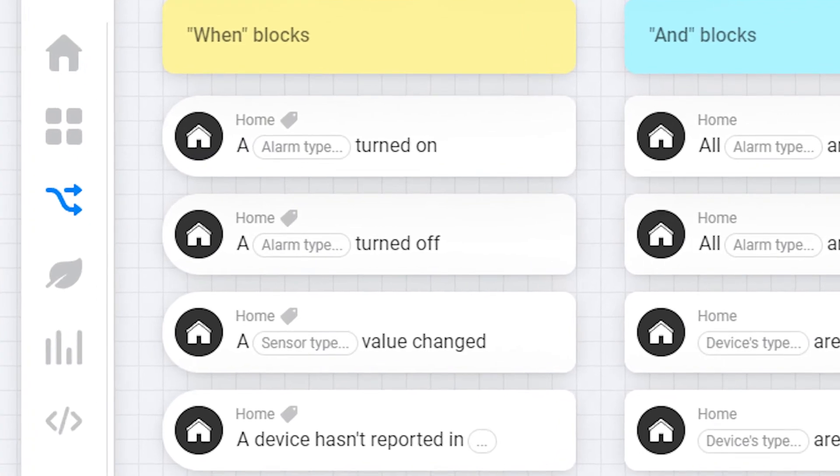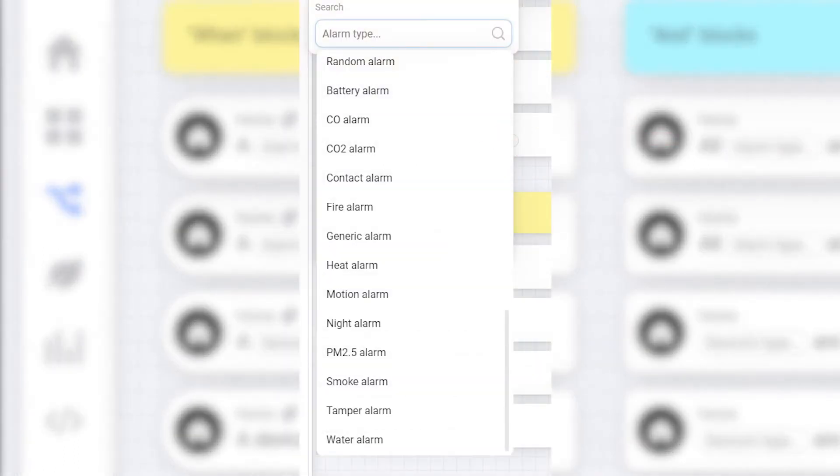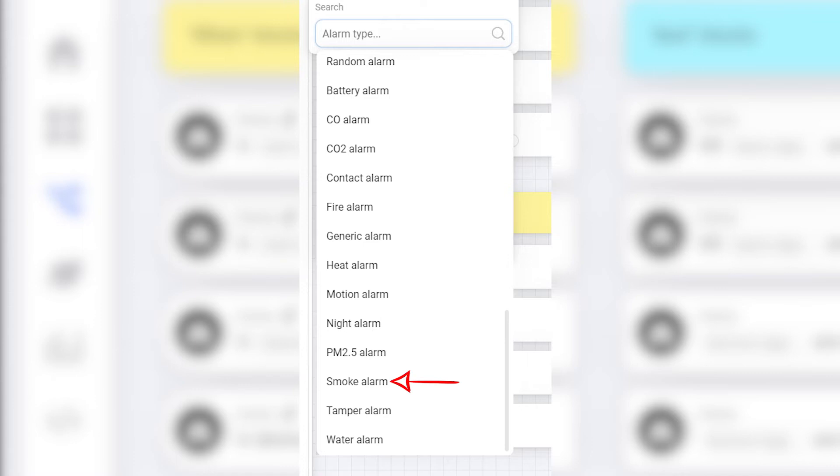First off we have the block labeled 'alarm type turned on'. Alarm type can be any of the alarms shown here. This can be used to trigger if a smoke alarm starts beeping or motion alarm. This will be triggered by any devices you have in this zone or any child zones of this zone as I mentioned before.